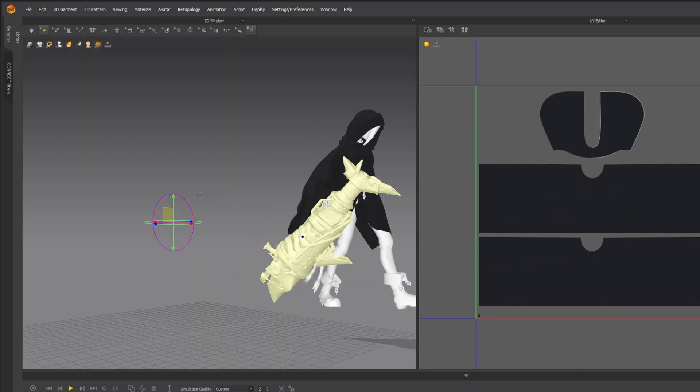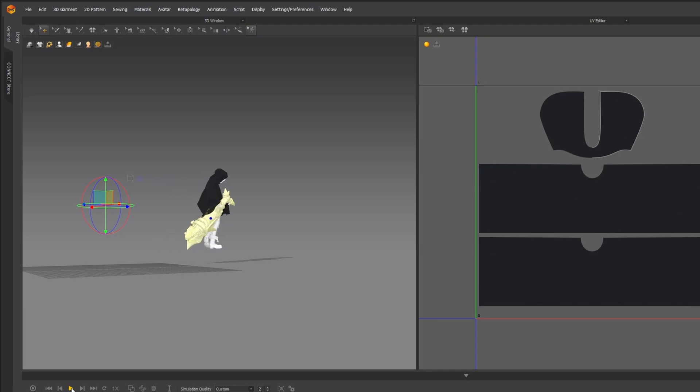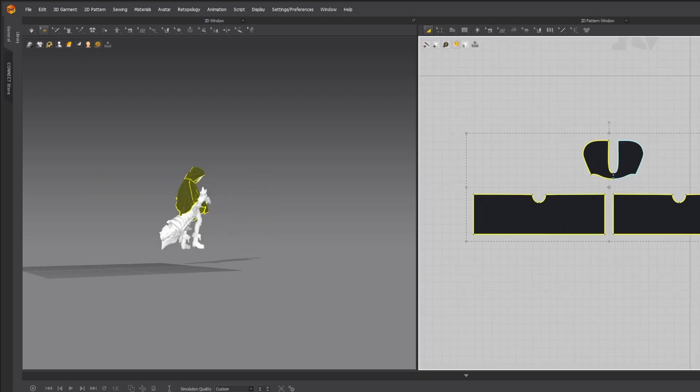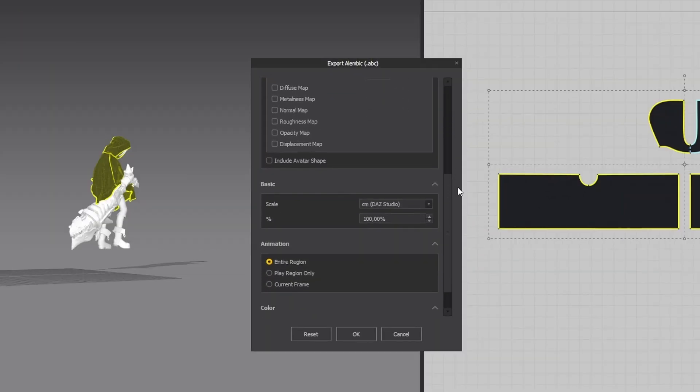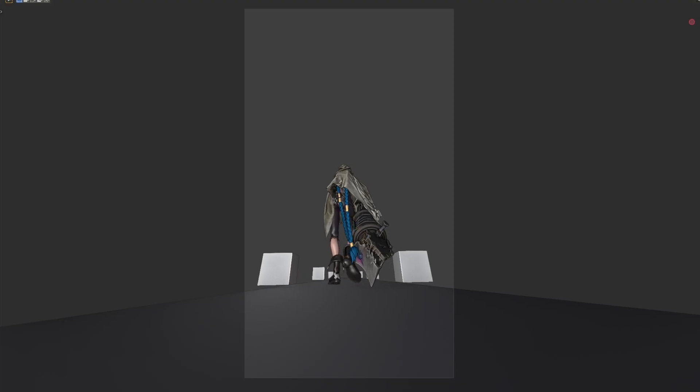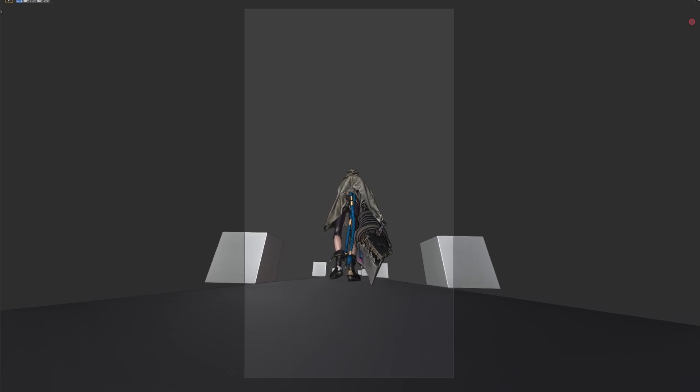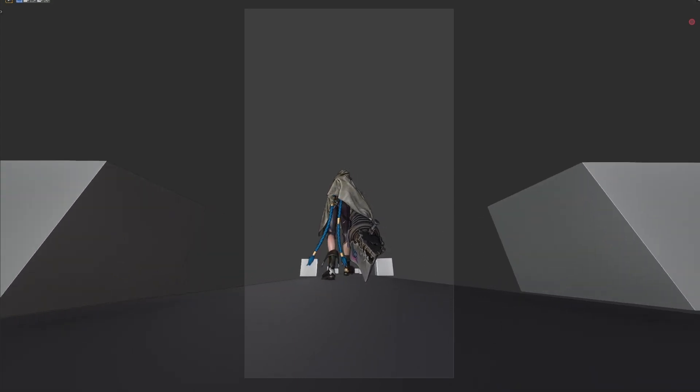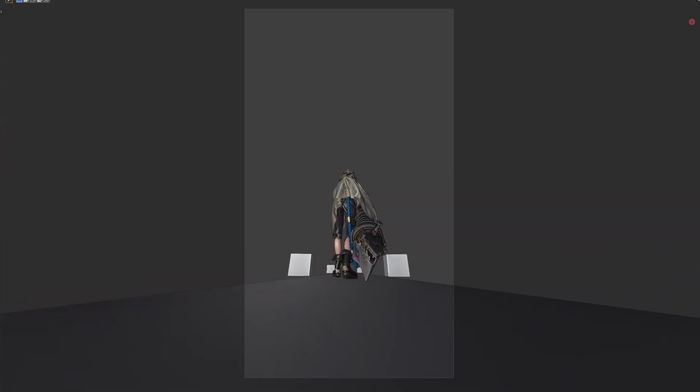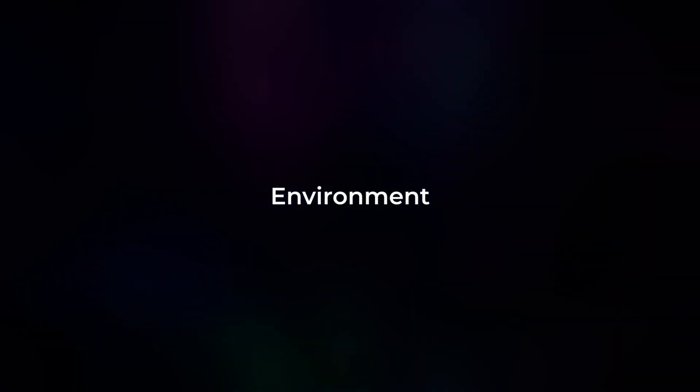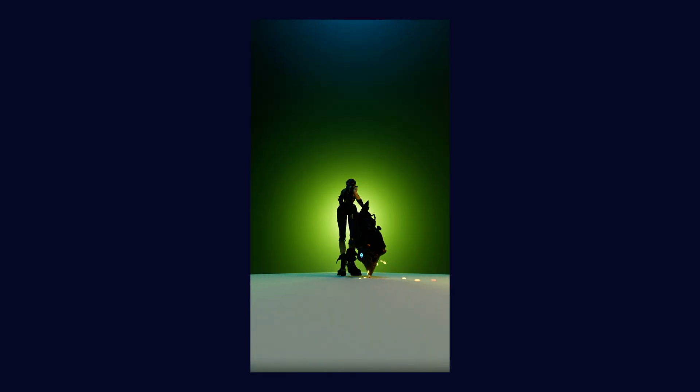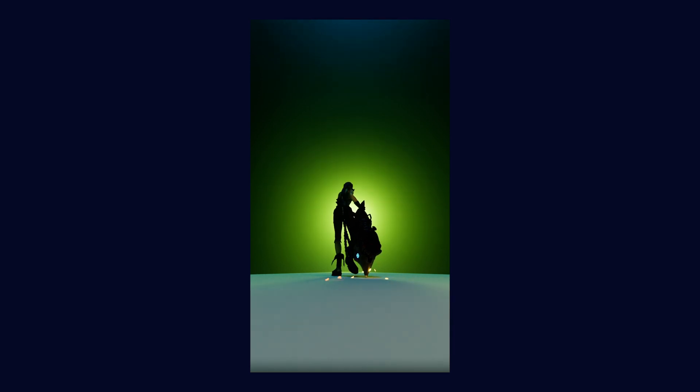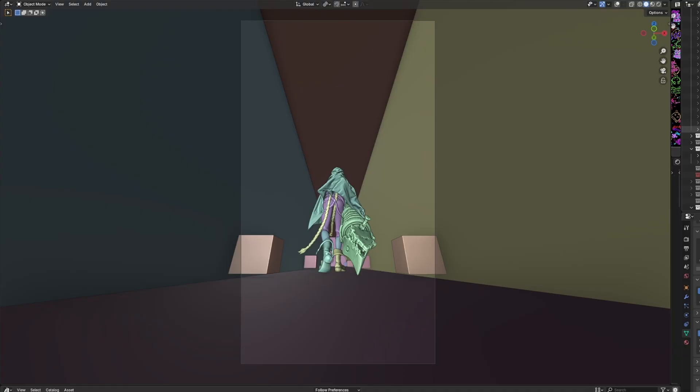So now that I have my simulated cloth in Marvelous Designer, I exported back to Blender as an alembic file. And look at this, it looks already so much cooler with cloth physics. Okay, after some render tests for the animation, let's create the environment.